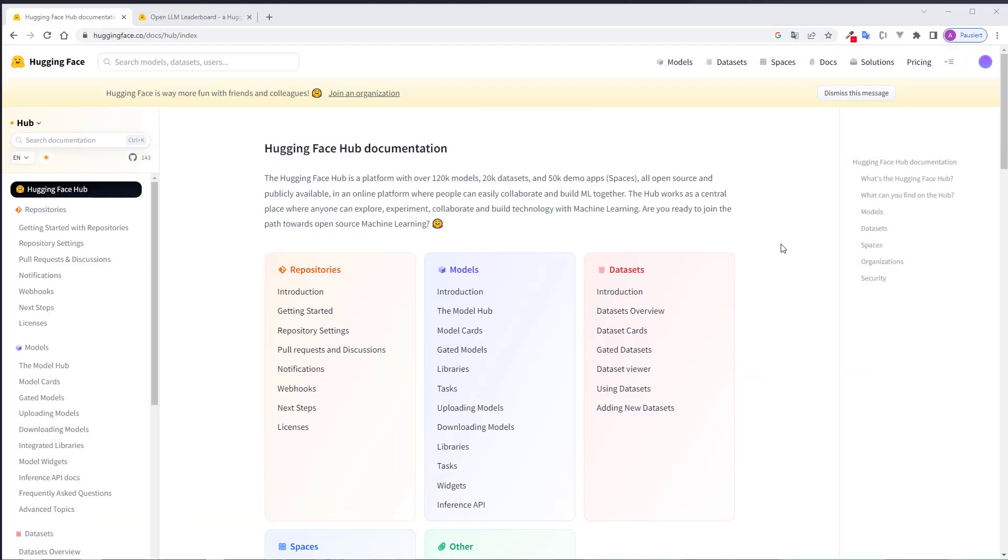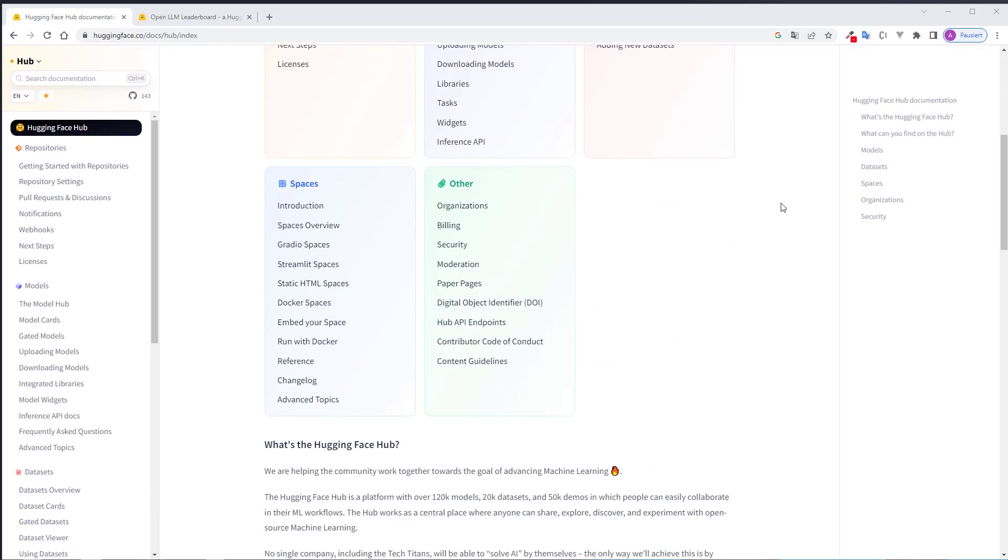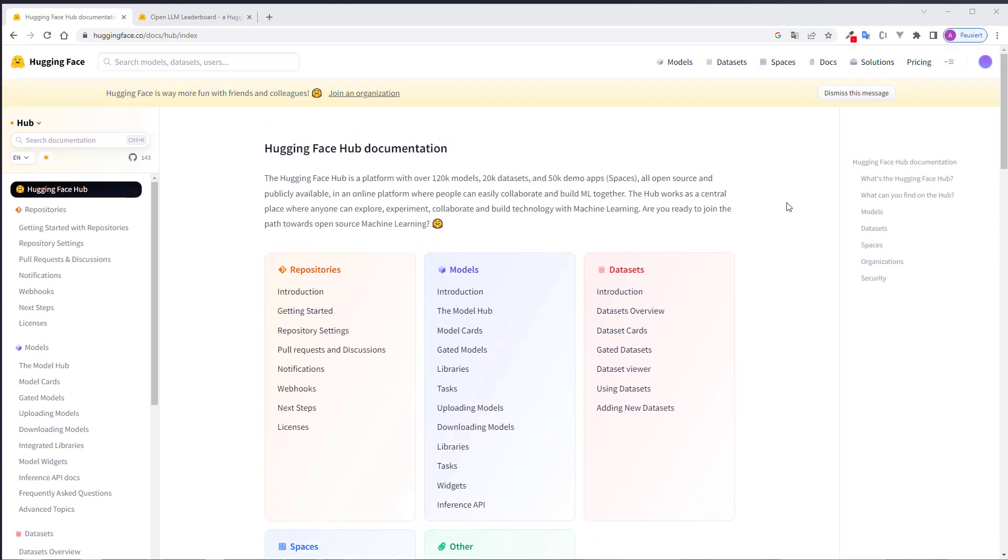I am here on the HuggingFace website, to be precise, on the HuggingFaceHub documentation. As you can see, we've got a lot of different models, datasets and demo applications here. Feel free to explore the website. There is a lot of interesting stuff going on.